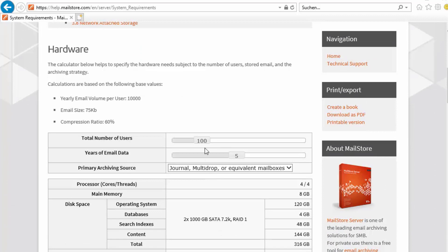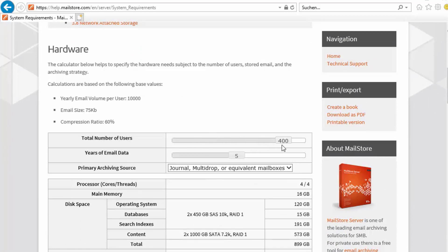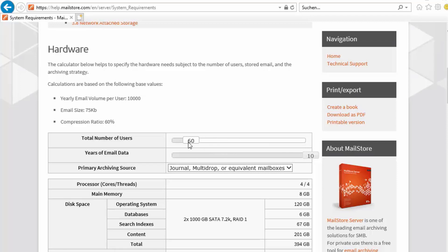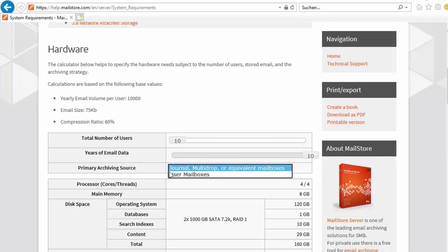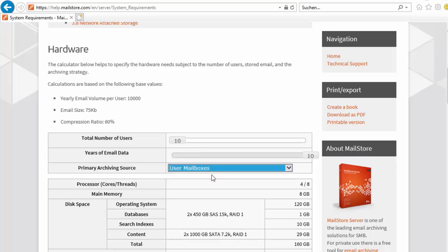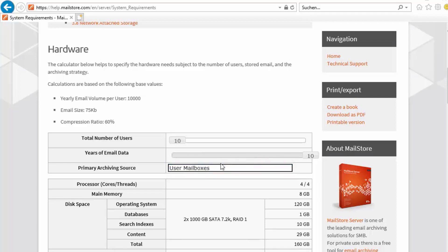Here you can specify the total number of users, the retention period, and your preferred archiving method. You should not exceed a daily archiving volume of 14,000 emails. However, if you do go beyond this threshold or plan to have more than 500 users, please get in touch with our technical support staff at support@mailstore.com.